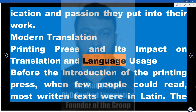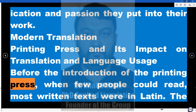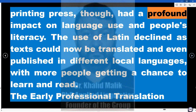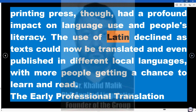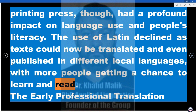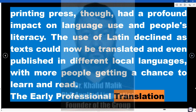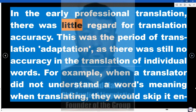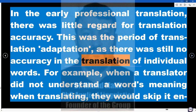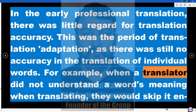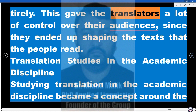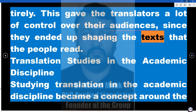Before the introduction of the printing press, when few people could read, most written texts were in Latin. The printing press had a profound impact on language use and people's literacy. The use of Latin declined as texts could now be translated and even published in different local languages, with more people getting a chance to learn and read. In the early period of professional translation, there was little regard for translation accuracy. This was the period of translation adaptation — when a translator did not understand a word's meaning, they would skip it entirely — giving translators a lot of control over their audiences, since they ended up shaping the texts that people read.